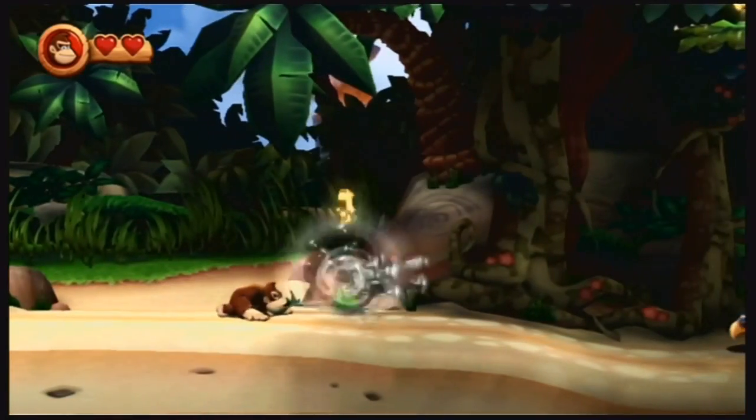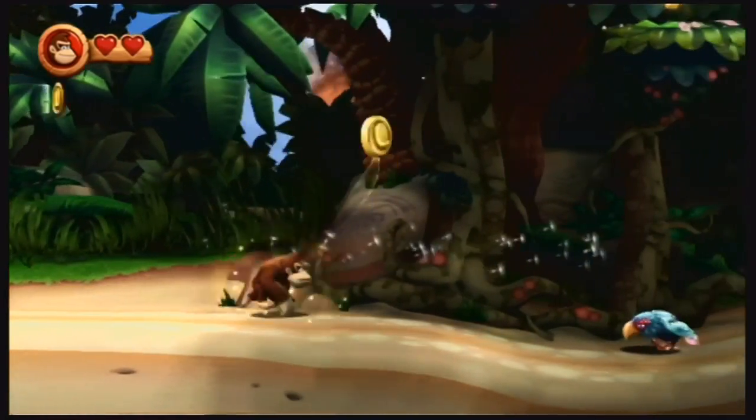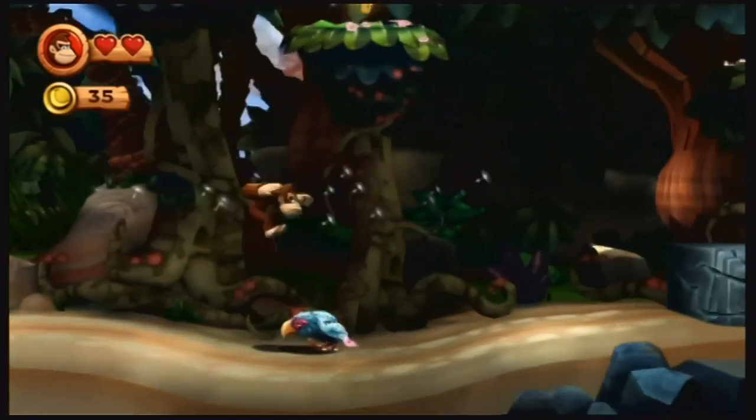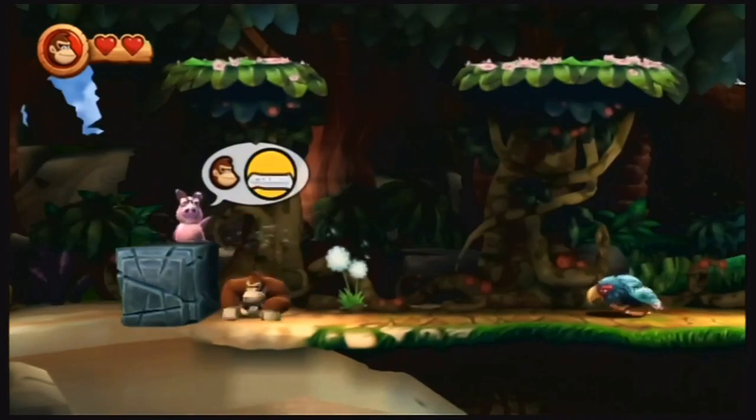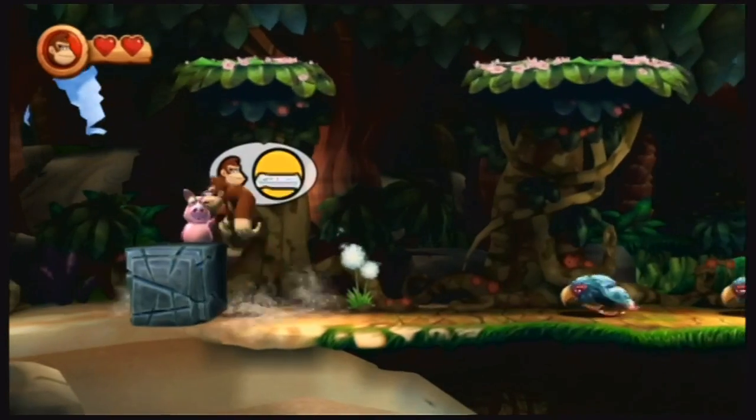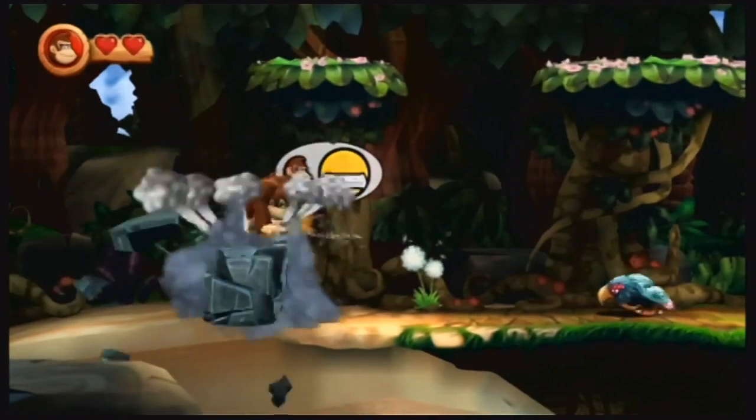So our first game that we're gonna look at is Donkey Kong Country Returns for the Wii. It's pretty good. There's no noticeable audio or input lag.